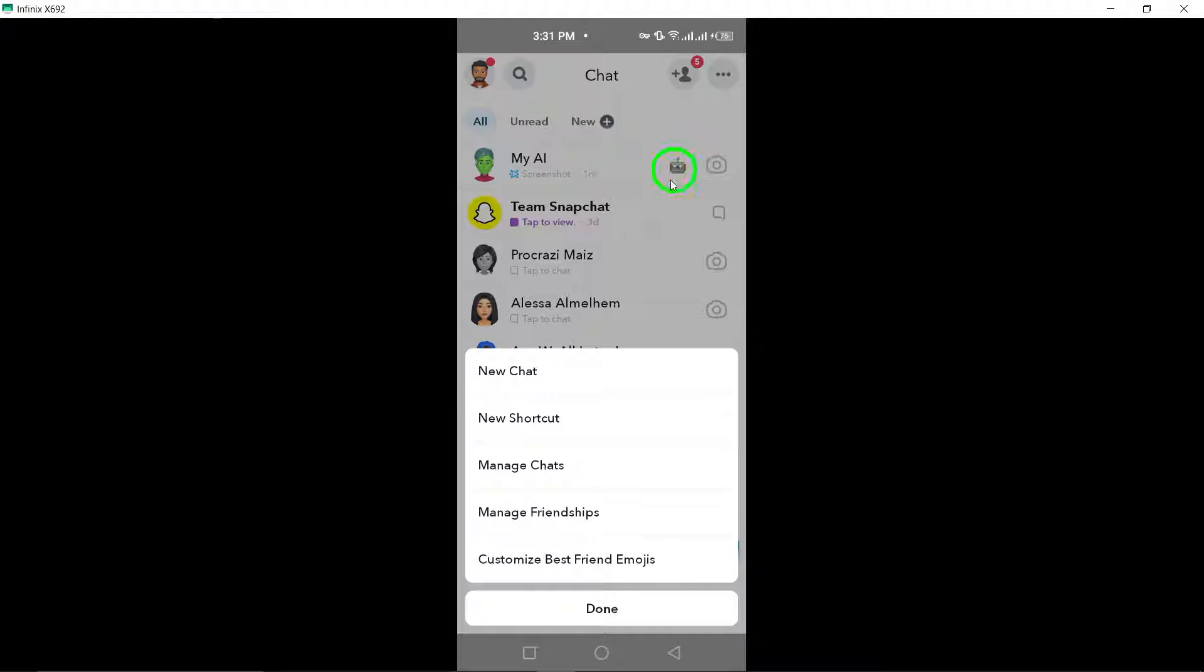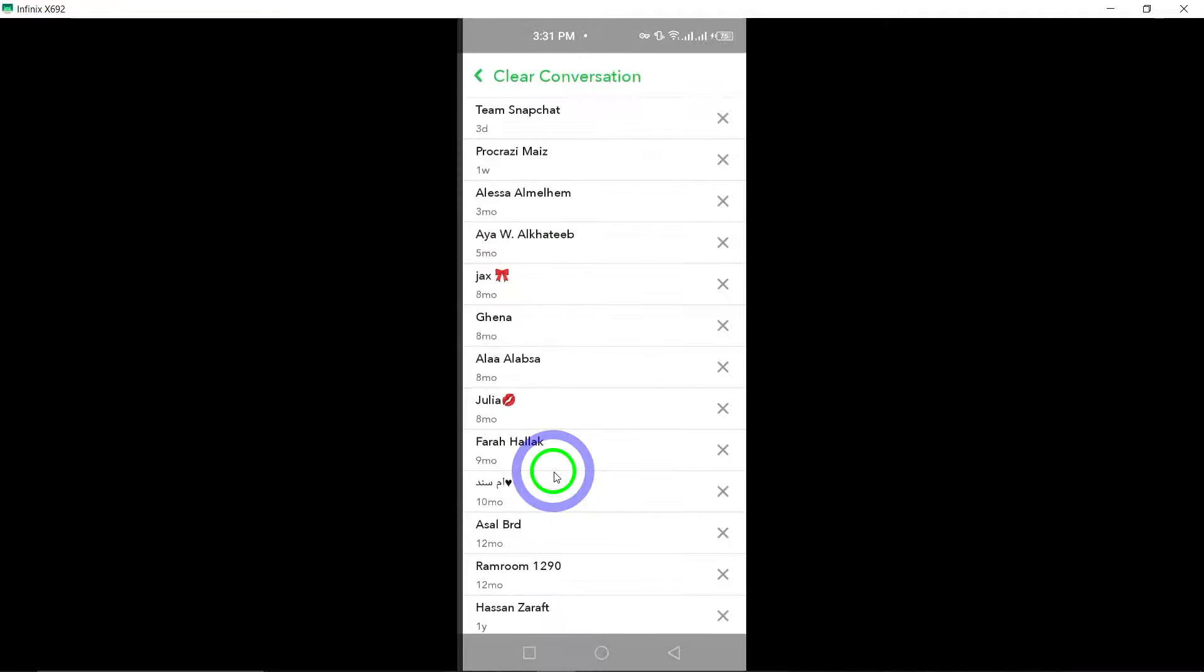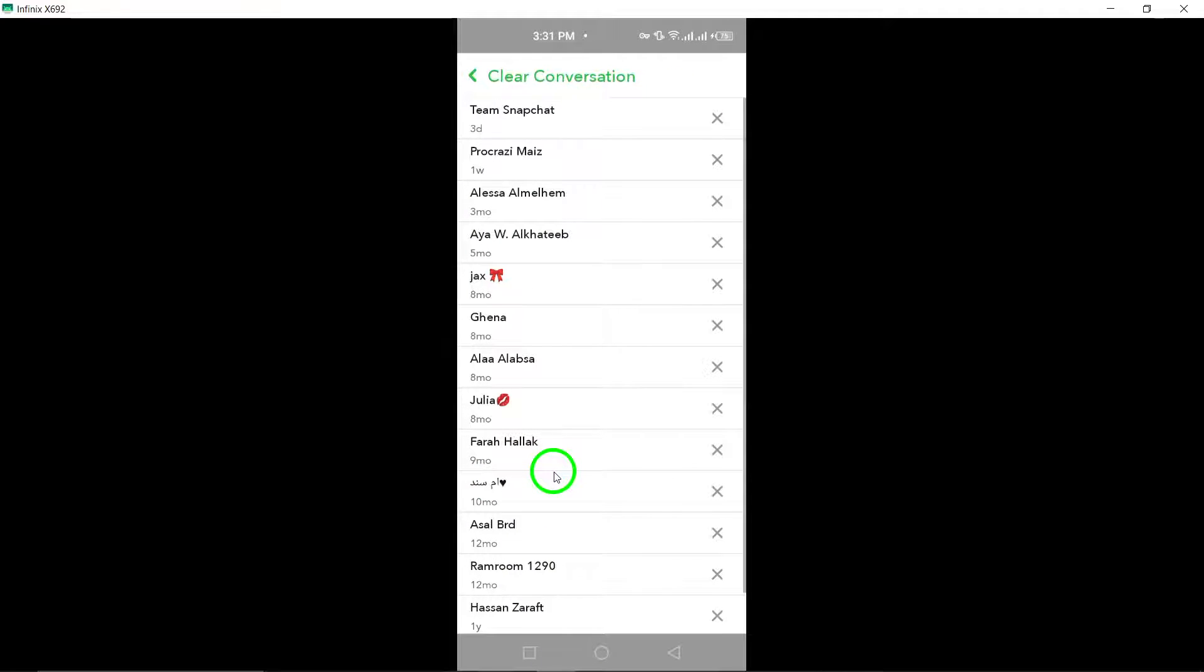Next, tap on the three-dot menu button and select Manage Chats from the options provided. This will allow you to manage your conversations effectively.